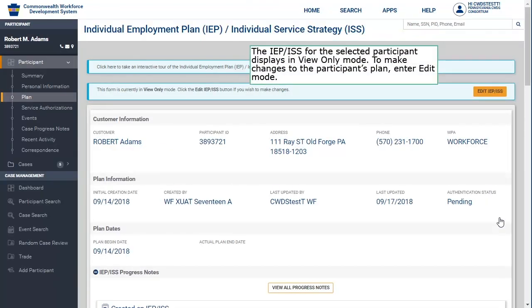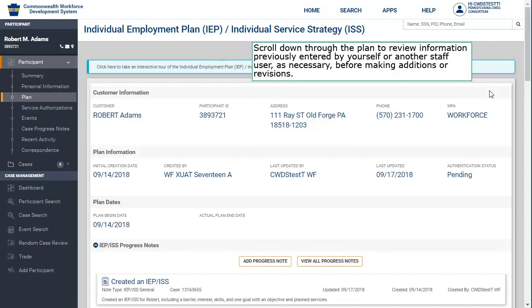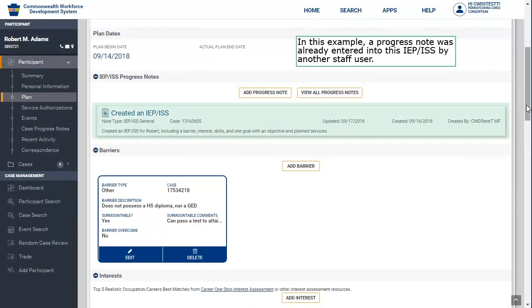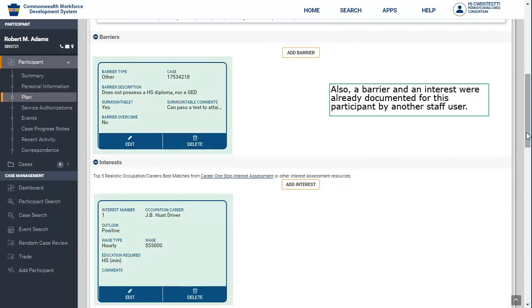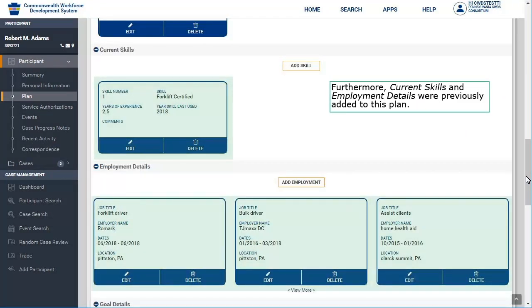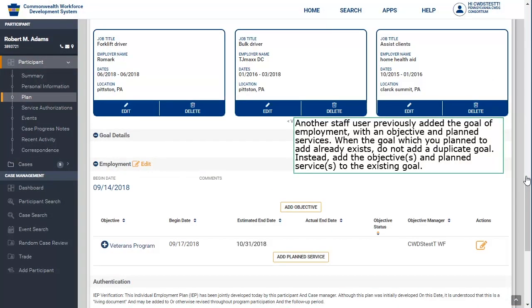The IEP-ISS for the selected participant displays in View Only mode. To make changes to the participant's plan, enter Edit Mode — press Edit IEP-ISS. Scroll down through the plan to review information previously entered by yourself or another staff user before making additions or revisions. In this example, a progress note, a barrier, and an interest were already documented, and current skills and employment details were previously added. Another staff user previously added the goal of employment with an objective and planned services. When the goal you plan to add already exists, do not add a duplicate goal; instead, add the objectives and planned services to the existing goal.